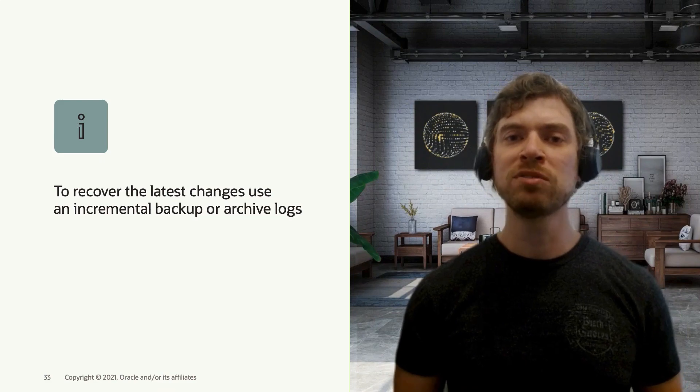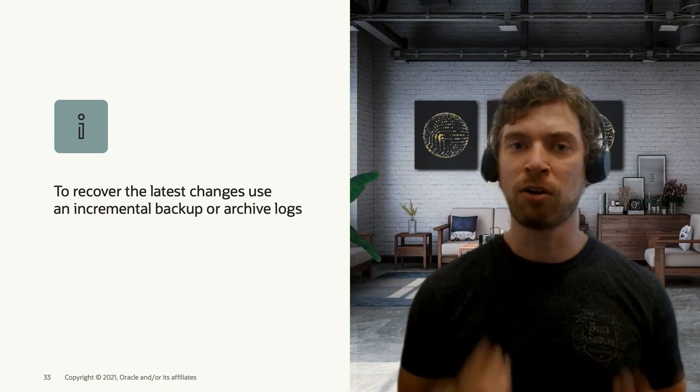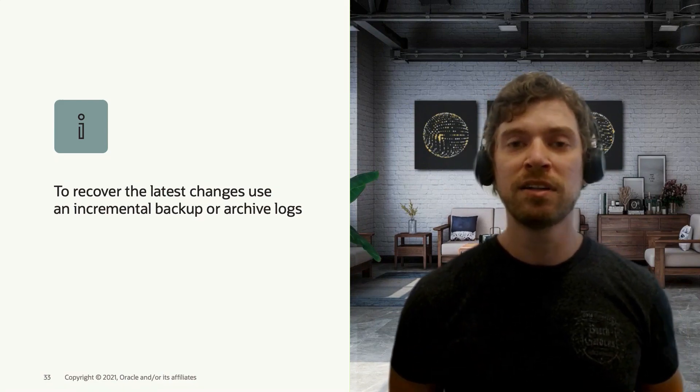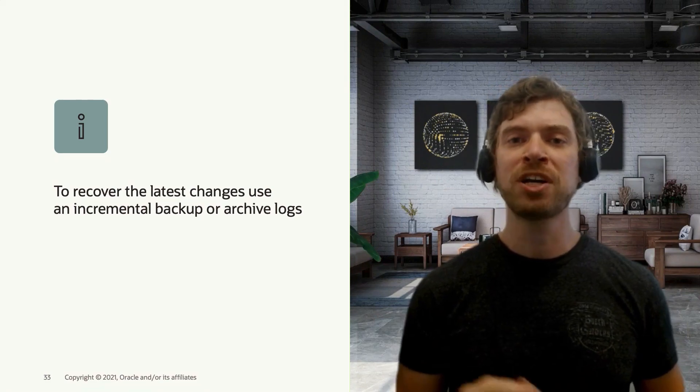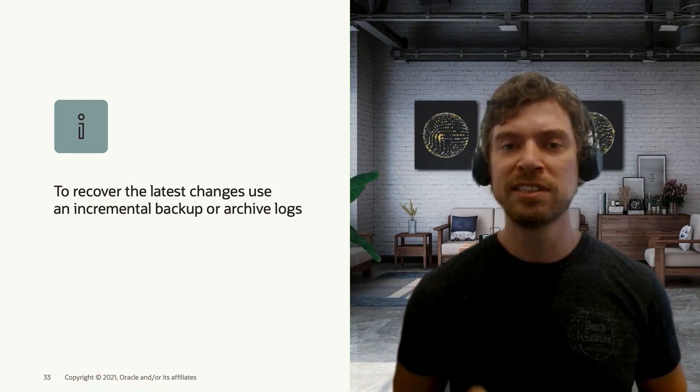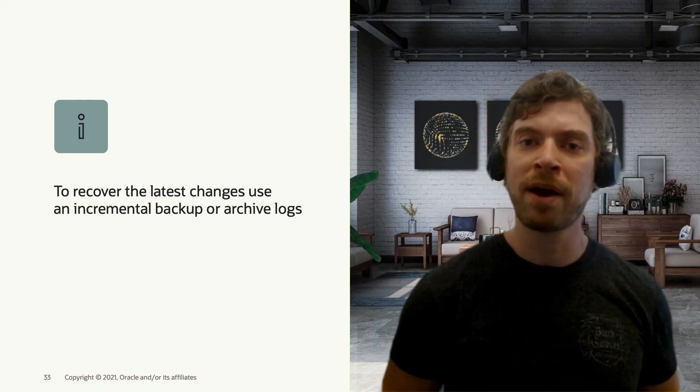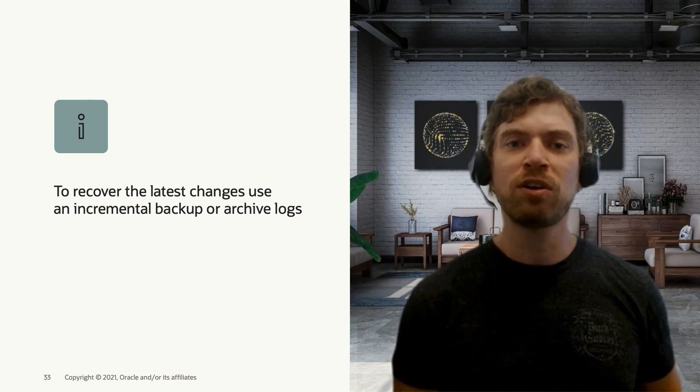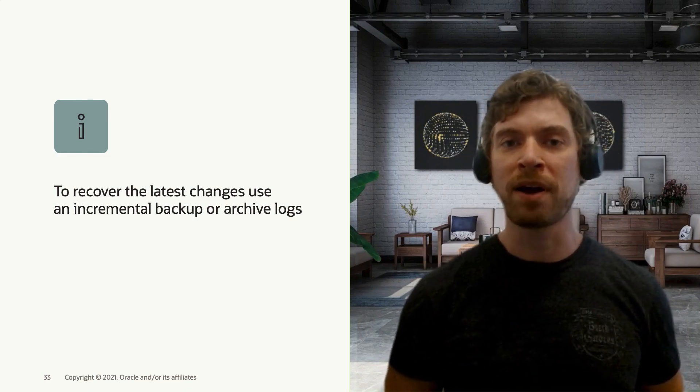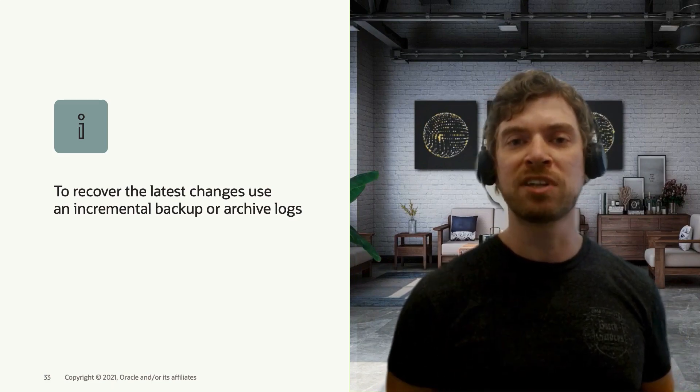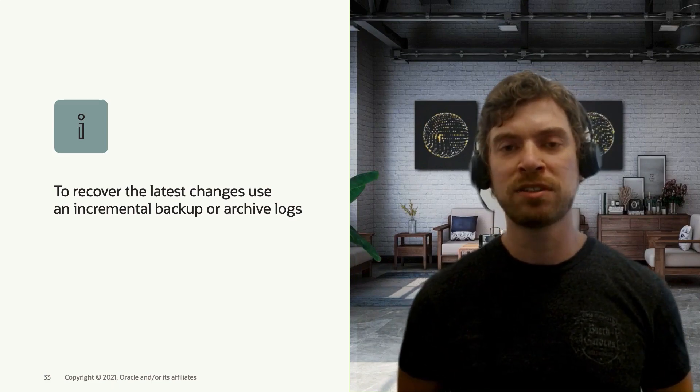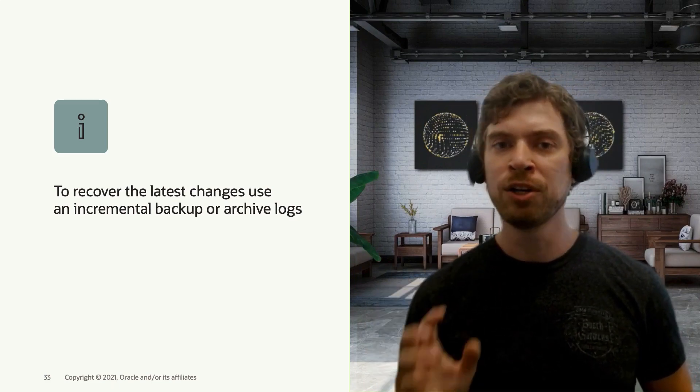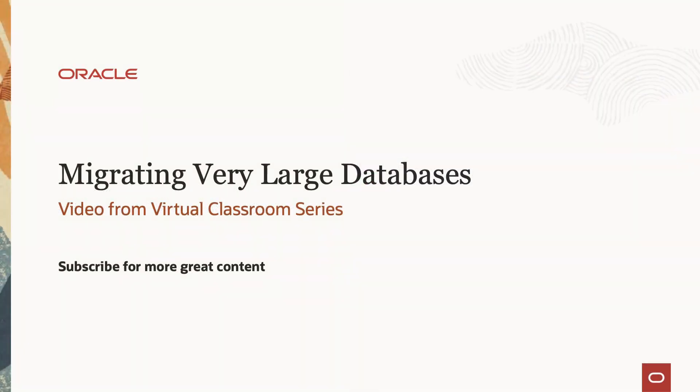However, if those incremental backups are taking a lot of time or if you notice that you only generate like three archive logs since the latest incremental backup you took, then instead of creating a new incremental backup, you can simply move those archive logs to the target system and recover them. You don't need to take an extra incremental backup.